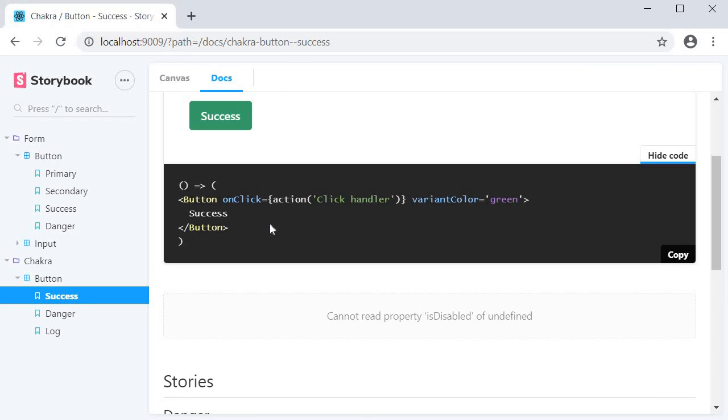This also gives you an insight into the different properties that a particular component can accept. Consuming components created by others will become much easier with this add-on.